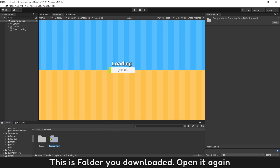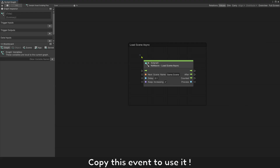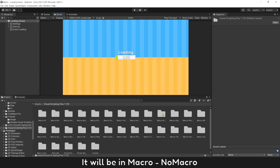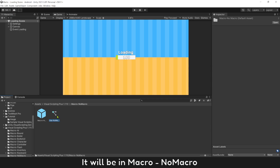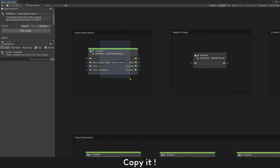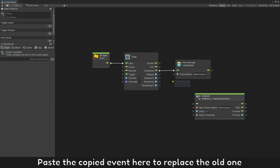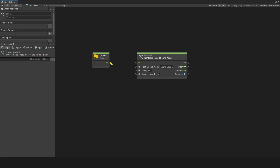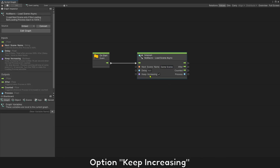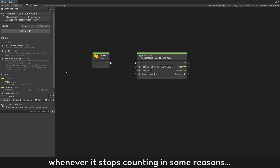This is the folder you downloaded. Open it again, then open sample visual scripting plus. Copy this event to use it. If you have the plugin Visual Scripting Plus, it will be in macro. This is exactly the same — copy it. Open our loading script again and paste the copied event here to replace the old one. All done — it should work now. Enter the scene name you want to load. The option keep increasing will keep the process always increasing by 1% every second, whenever it stops counting for some reason.